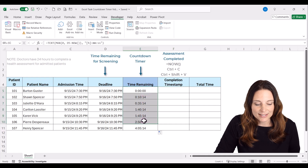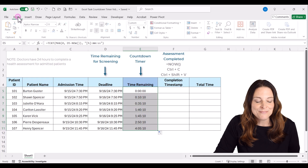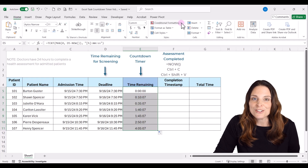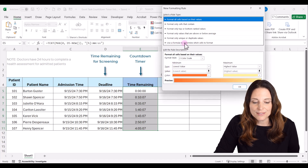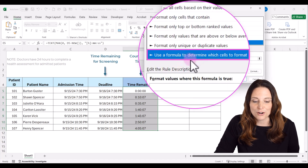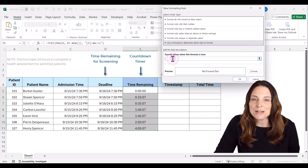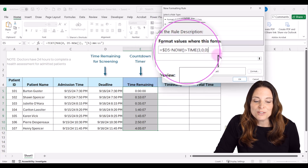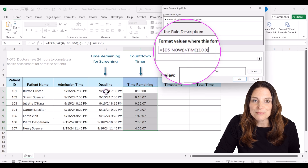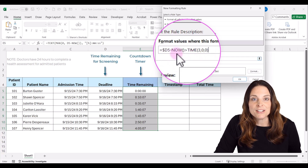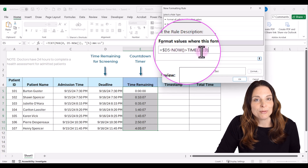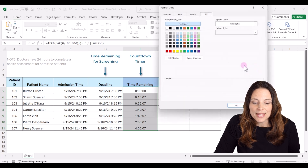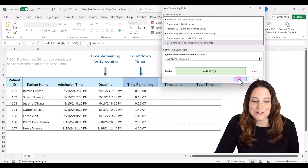Select the cell range, come up to the Home tab, and click on Conditional Formatting. Click on New Rule, select the last option that says 'Use a formula to determine which cells to format,' and paste the formula. This formula looks at the deadline in column D and compares it to now — if there are more than three hours left, it will display green. Click Format, select the color you want, then click OK and OK.